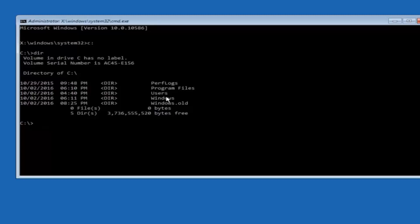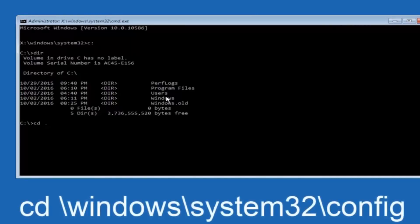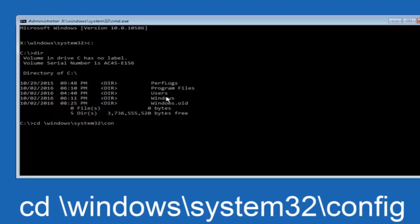In some cases it might be the D drive as well so just keep that in mind. Next thing we're going to do is type in CD space forward slash windows forward slash system32 forward slash config and then you're going to hit enter on your keyboard.